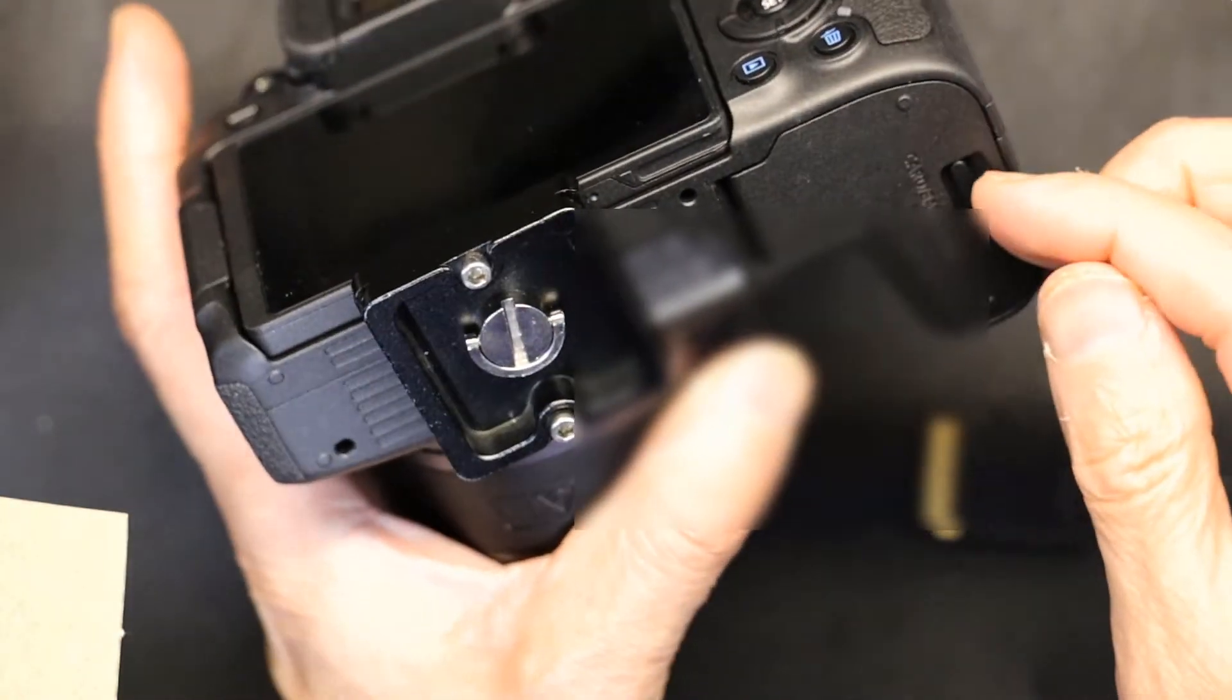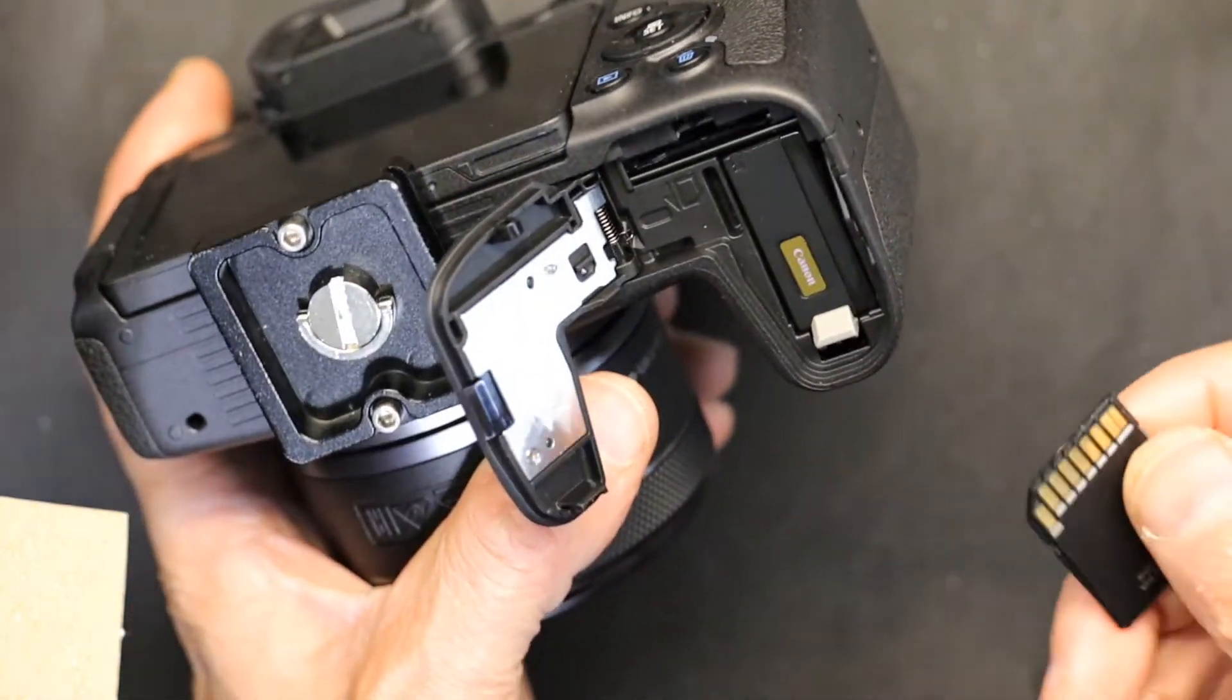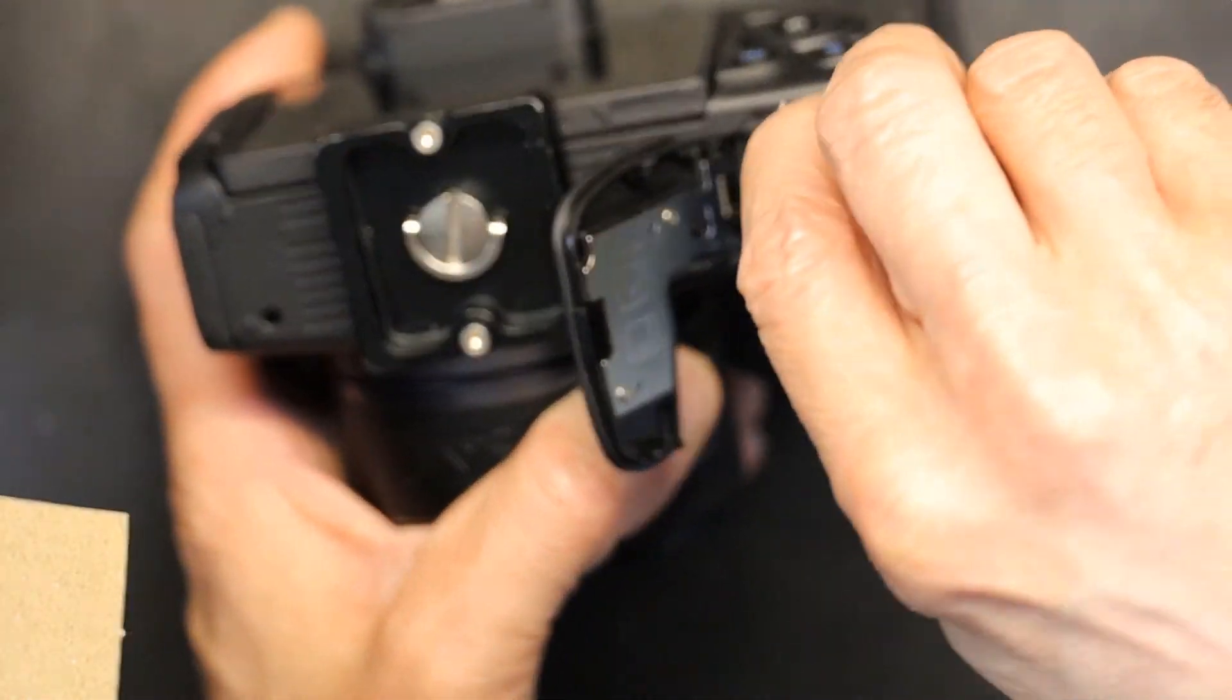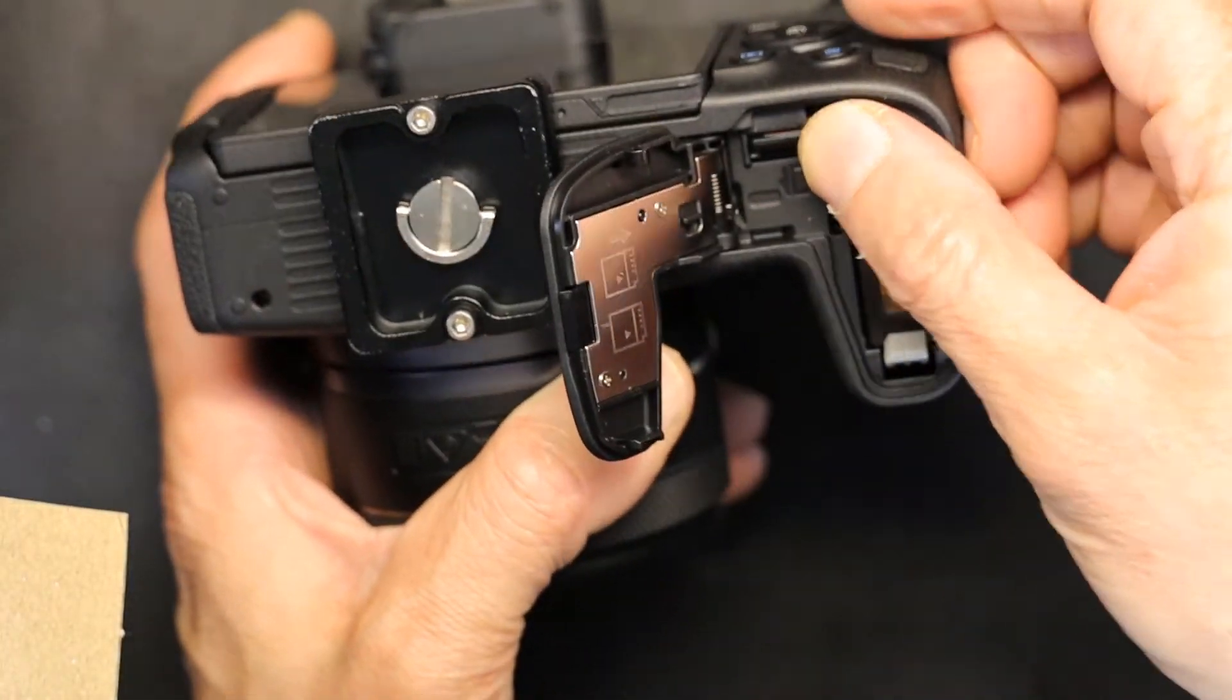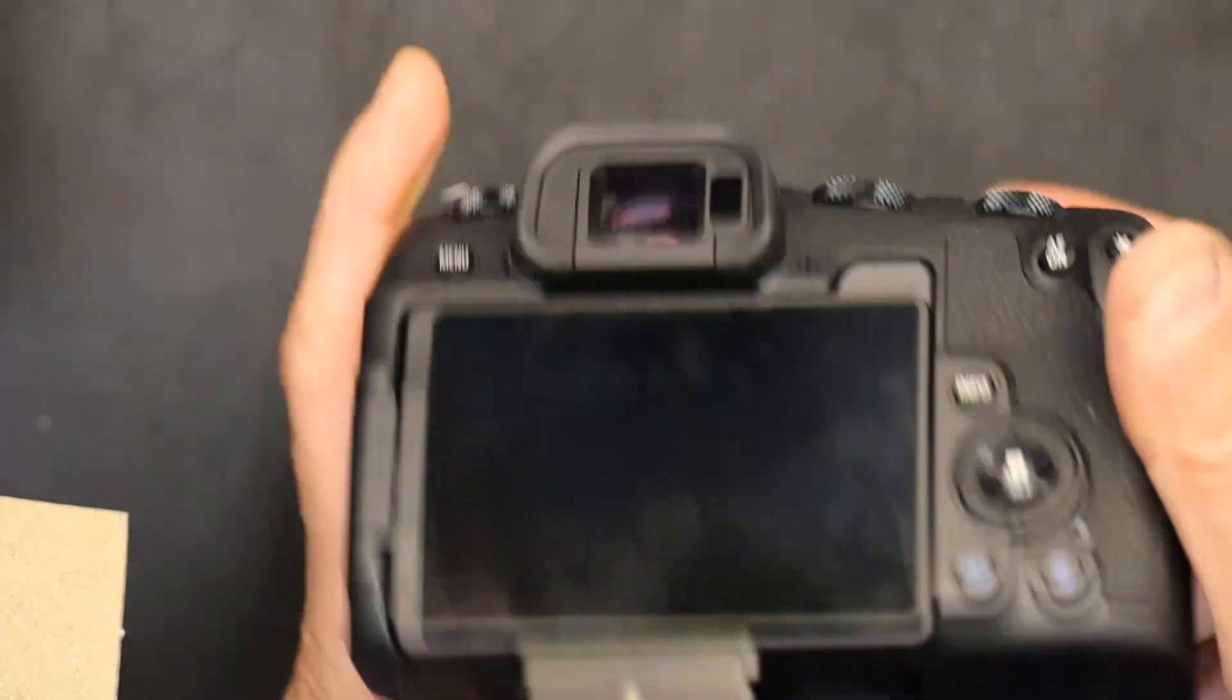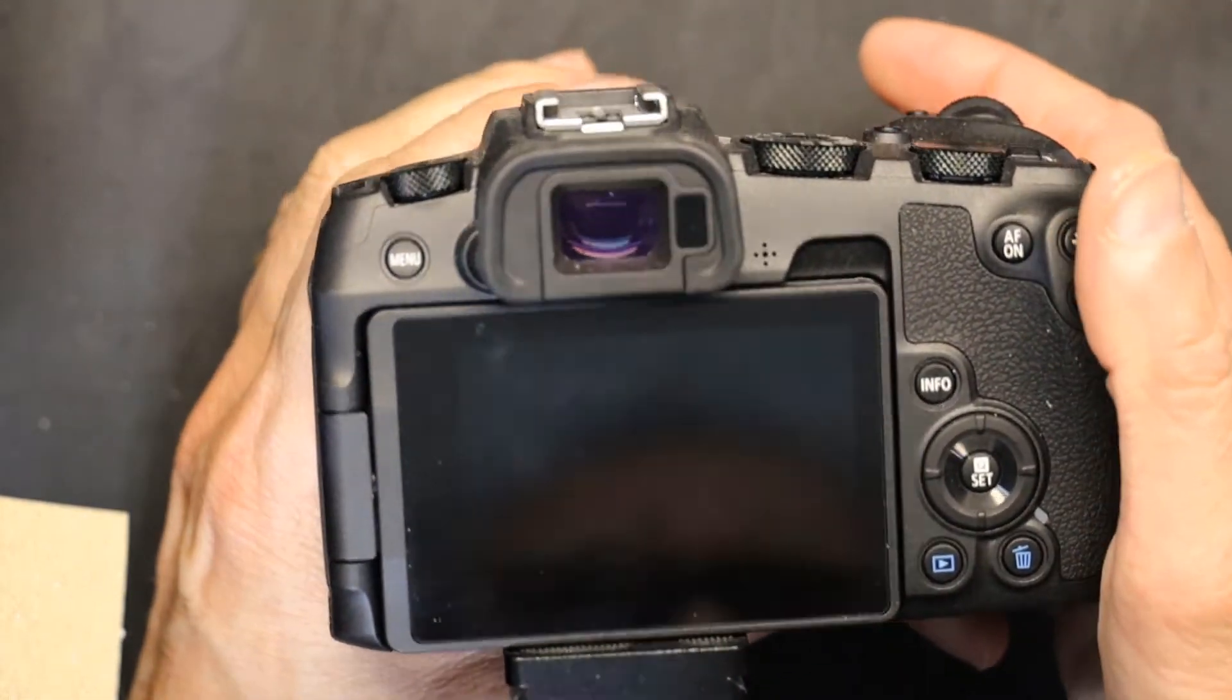Let me open the SD card compartment, which is also the battery compartment. We put the card in, close it, and turn the camera on.